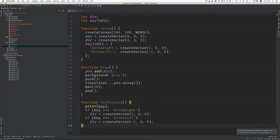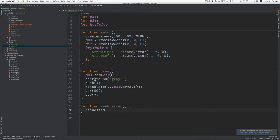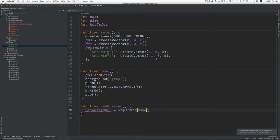Now, when we get a key, what we're going to do is first look in this object, this key to dir, to see if we can find the key. So we'll say something like requested dir equals, and then key to dir of key. So this will either return, if we press arrow right, that'll return this vector. If we press arrow left, it'll return this vector. If we press anything else, requested dir is going to be undefined.